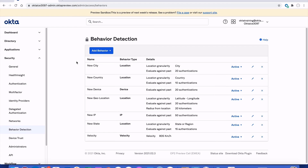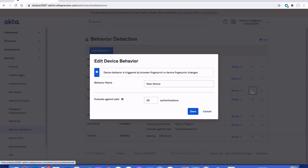Let's say I want to use the new device behavior detection in an Okta sign-on policy to trigger an MFA challenge when someone attempts to access Okta from a device not recognized in a certain number of past authentications. By clicking the edit button, we can see the current behavior name is 'New Device' with an evaluation look-back of 20 evaluations. So if the user is using a device they've used in their last 20 authentication attempts, any policy containing this behavior would not be triggered. However, any device not recognized in the last 20 would trigger the policy to prompt the user with an MFA challenge.